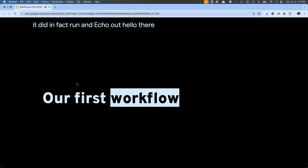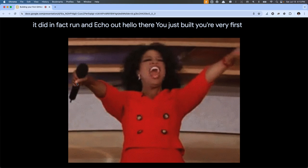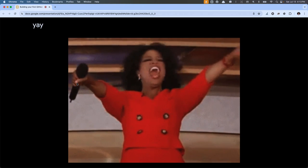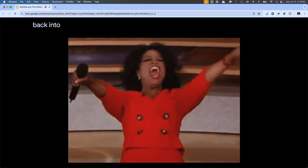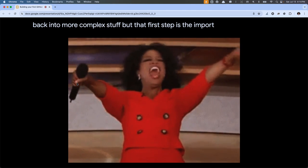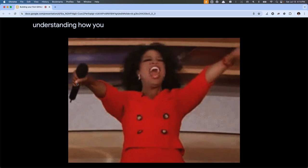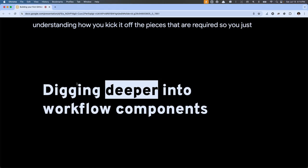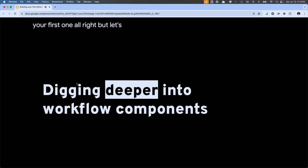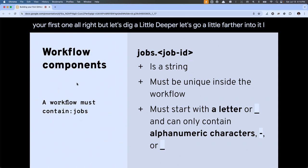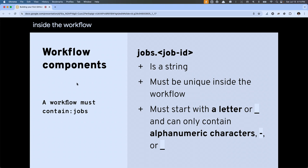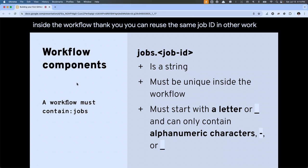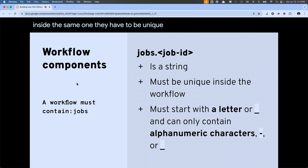You just built your very first workflow! That's the first step to learning all this — understanding how you kick it off and the pieces that are required. Each job ID has to be unique inside the workflow. You can reuse the same job ID in other workflows, but inside the same one they have to be unique. They have to be alphanumeric with dashes or underscores, and have to start with either a letter or an underscore.